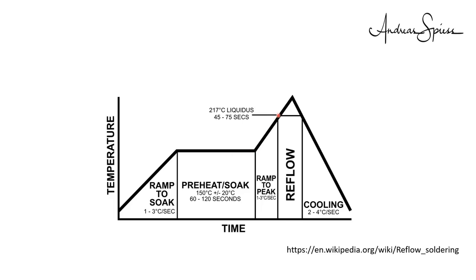The third phase, reflow, where you increase the temperature above the melting point of the solder paste for a short period. As short as possible, and with the temperature not too high.